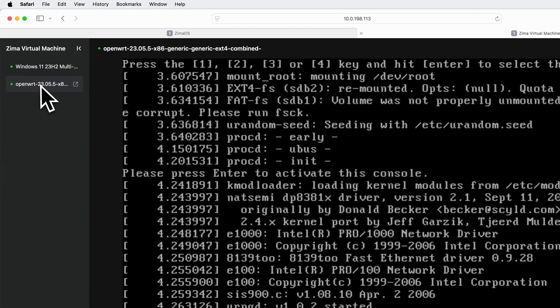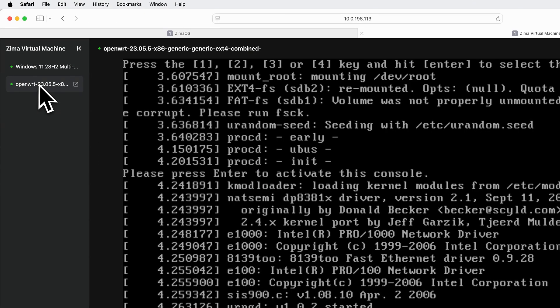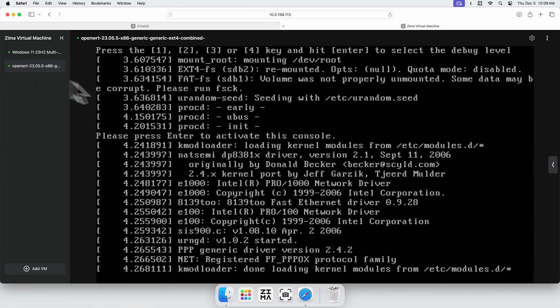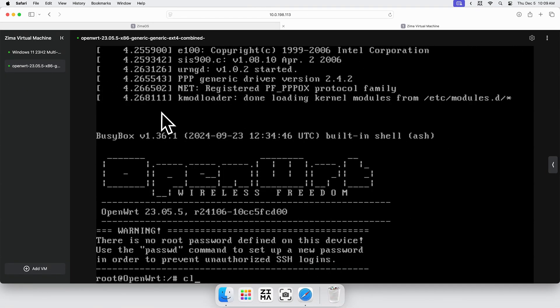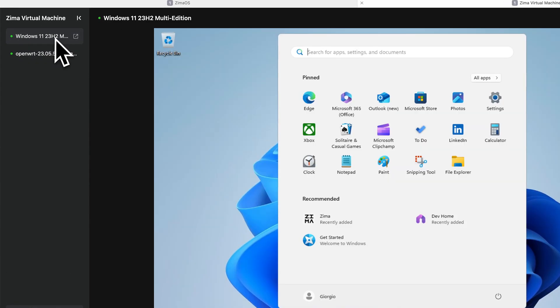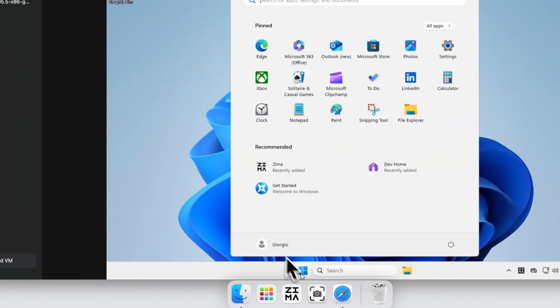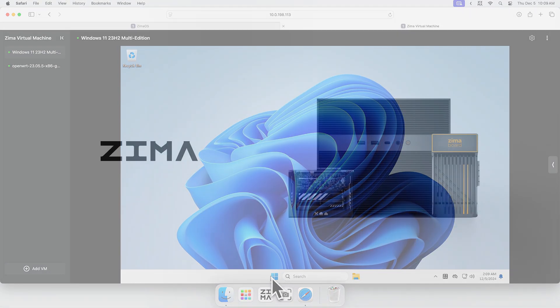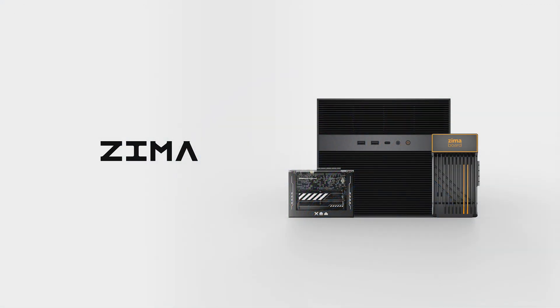Give Zima OS's ZVM a try. Install OpenWRT to manage your network, or set up Windows to test unknown software. How will you use ZVM? Subscribe for more about Zima.